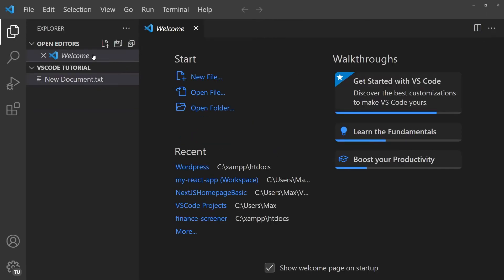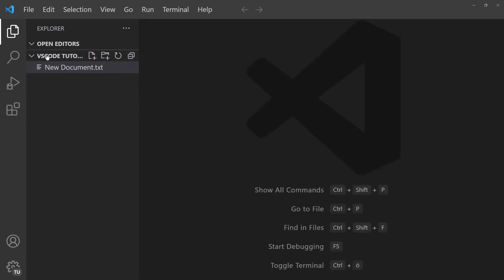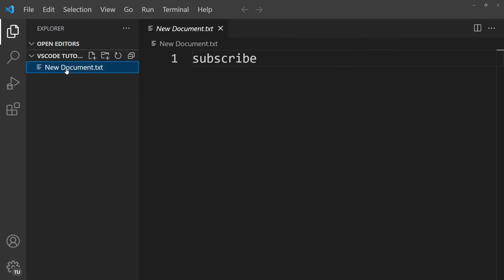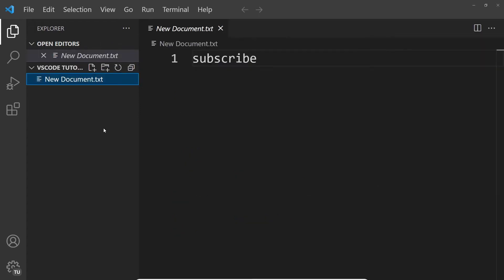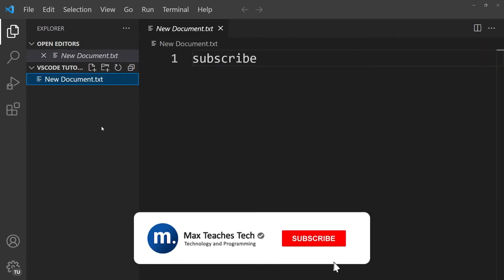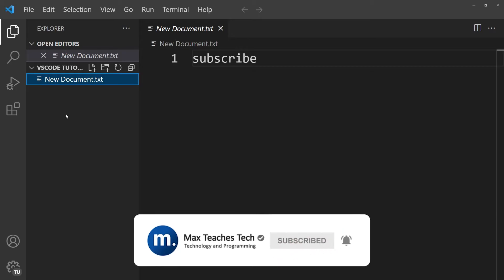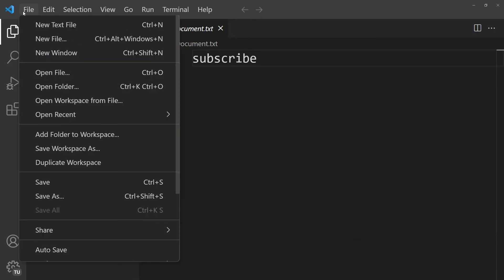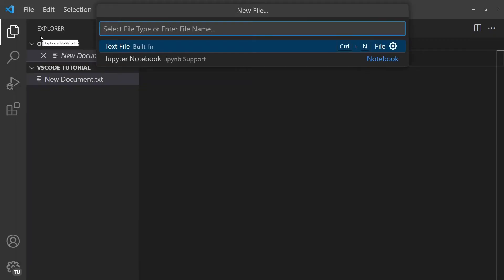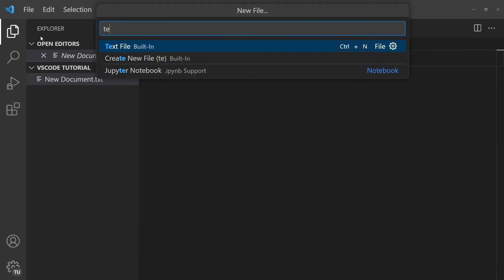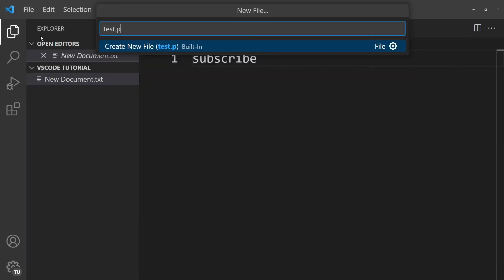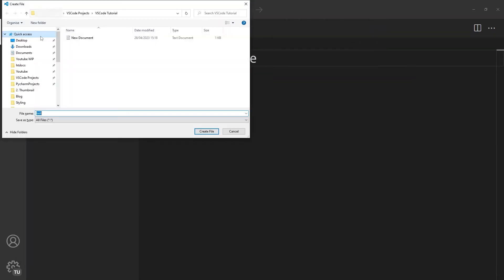And if I go ahead and click on the text document within the folder, you can see it's a very simple text document telling you to subscribe. To create a completely new file, we can click on file, new file, then give the file a name such as test.py, which is short for Python, and then click on enter, which creates a new file.